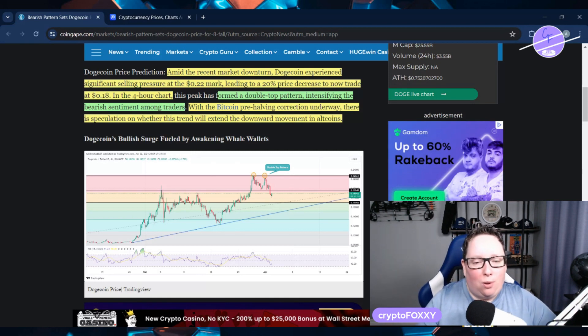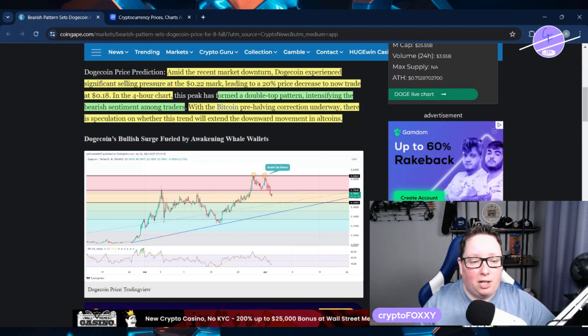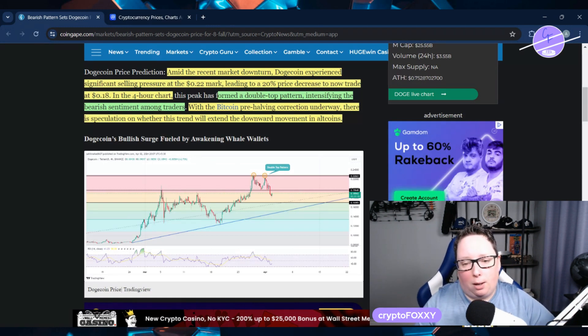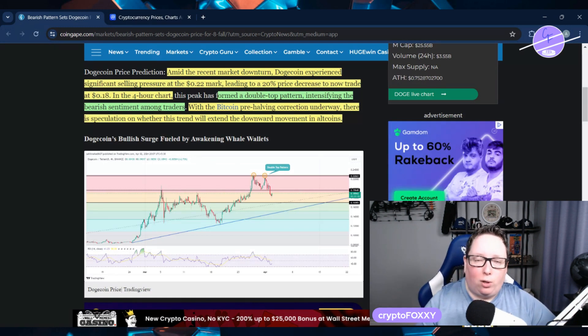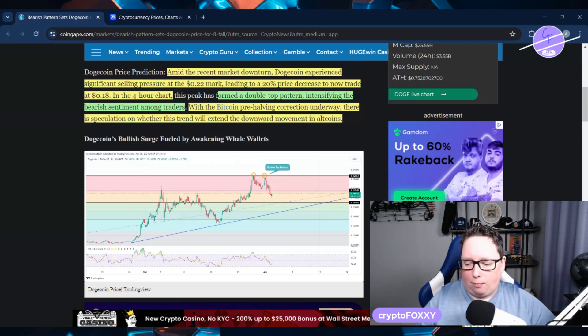With the Bitcoin pre-halving correction underway, there is speculation on whether this trend will extend the downward movement in altcoins. We are seeing the halving is coming.